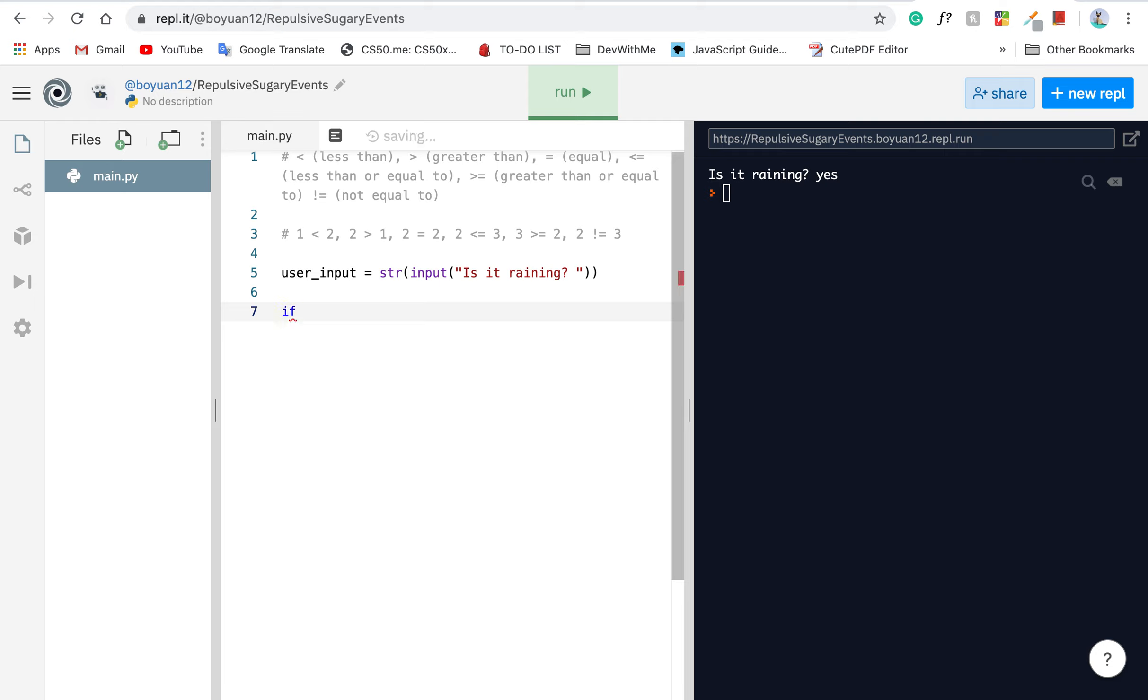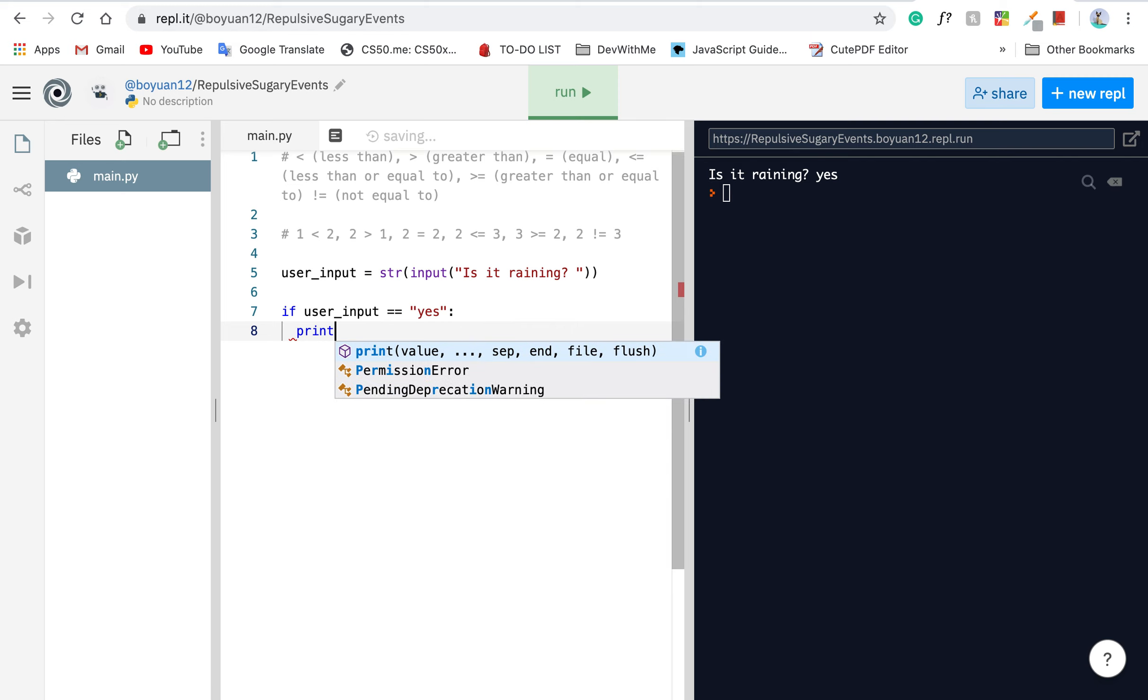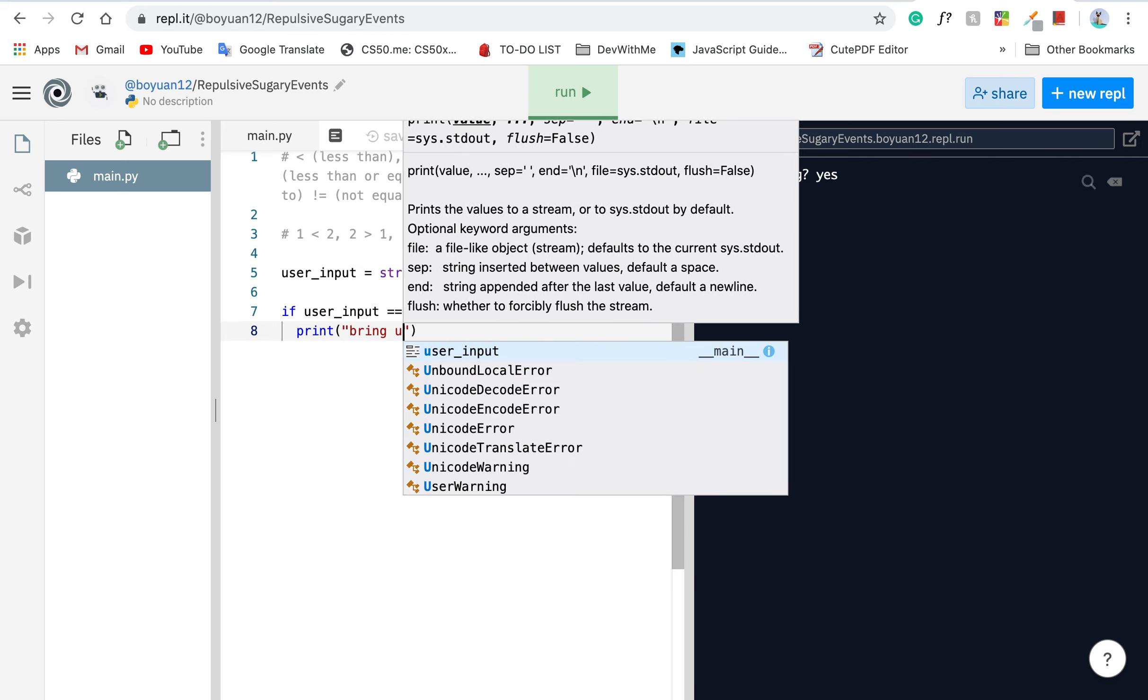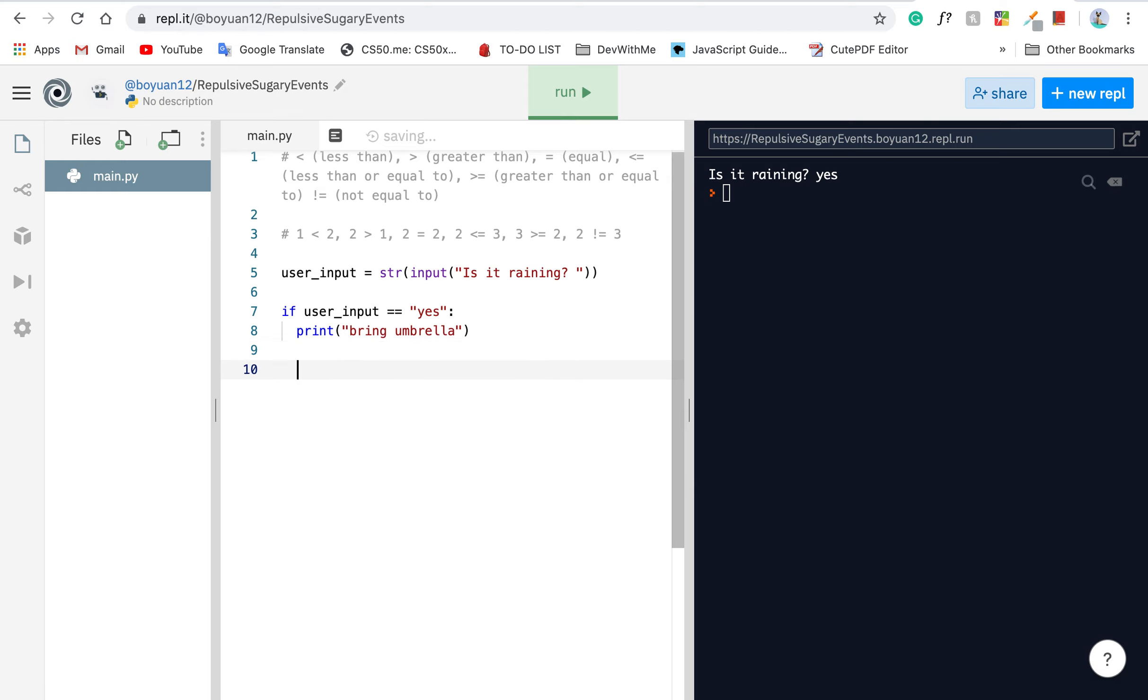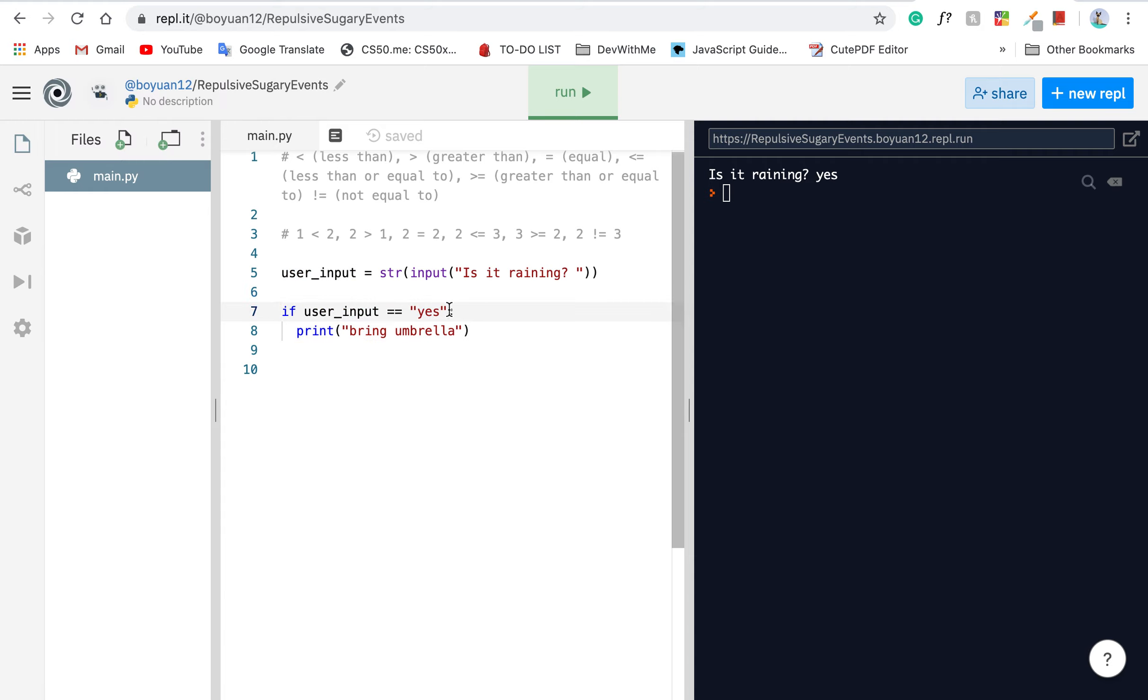We can implement that by using if. So if user_input equals yes, then let's just print out bring umbrella. What's happening here is literally comparing. If user input equals yes, means user's input is yes, now just print out umbrella.